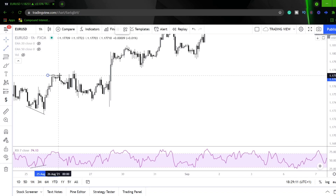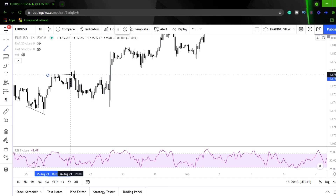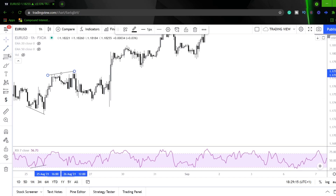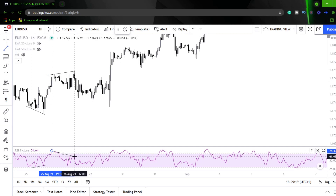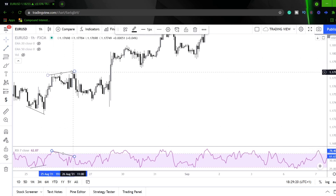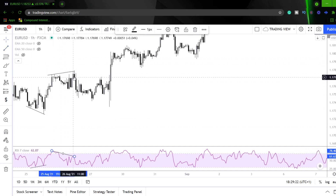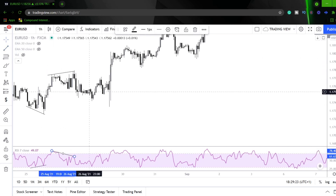We've got some liquidity being generated through there, we get a higher high on price action, and we also get a lower high on the RSI on the same moves. We get a rejection of this level and then we see a rollover.